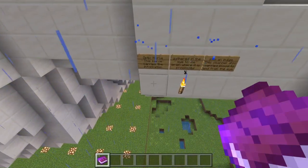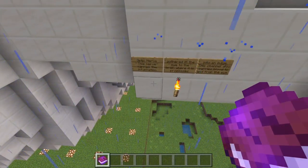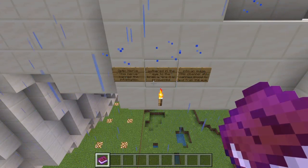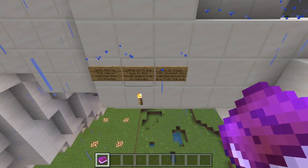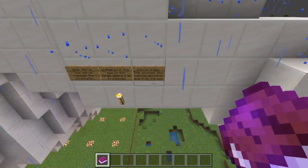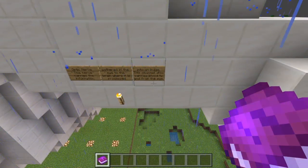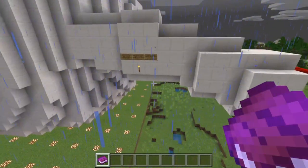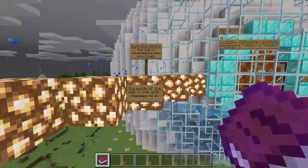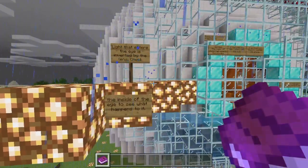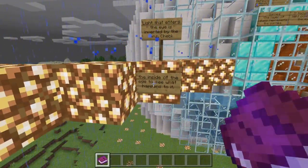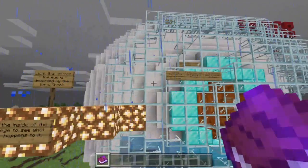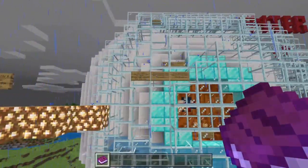This nerve carries the information gathered in the eye to your brain, where it is processed into an image. This channel also carries blood to and from the eye. Light that enters the eye is inverted by the lens — check the inside of the eye to see what happens to it.